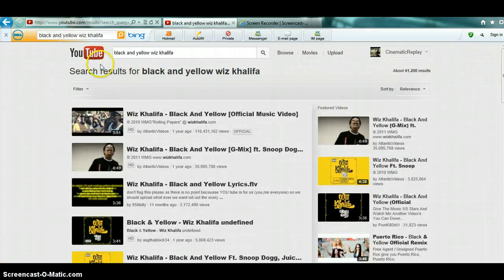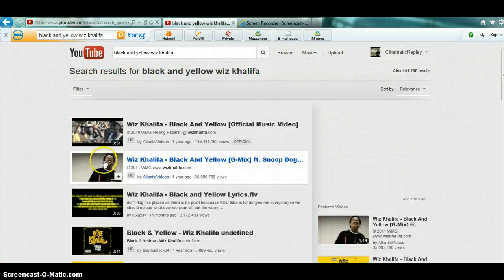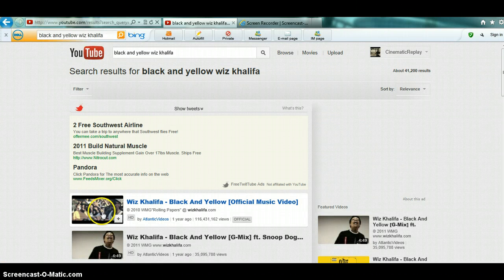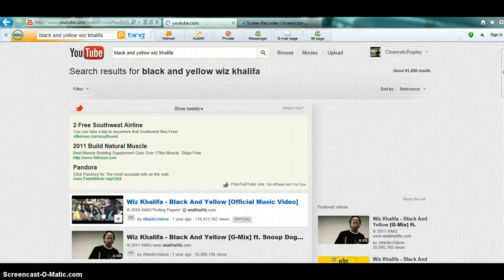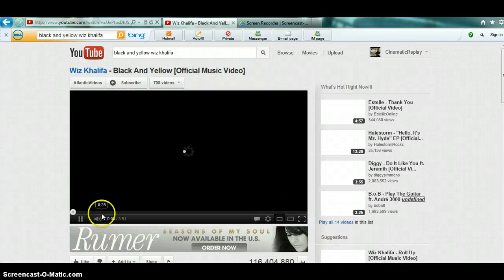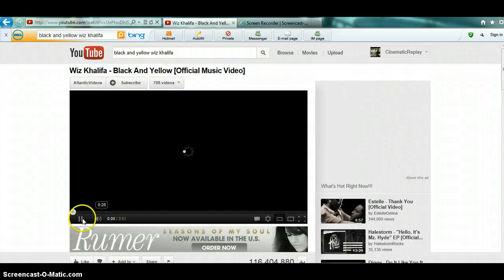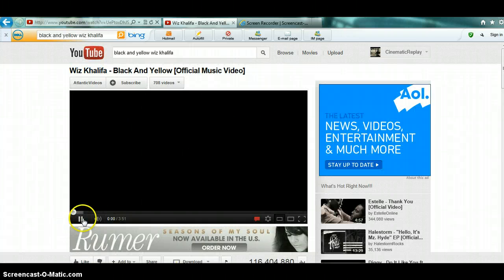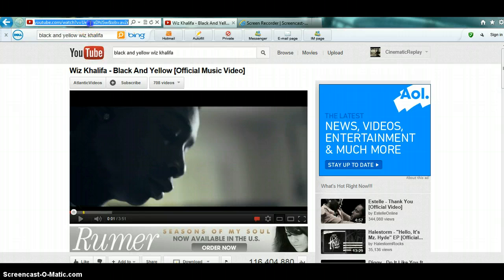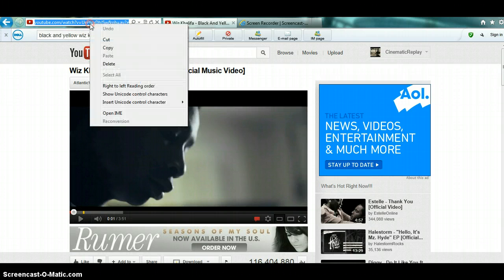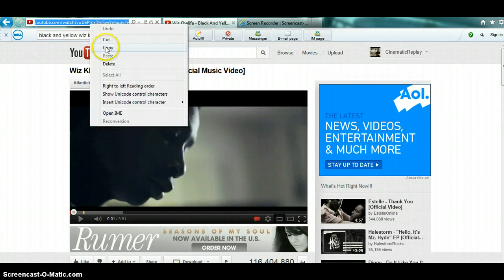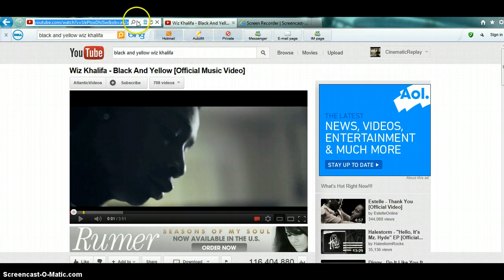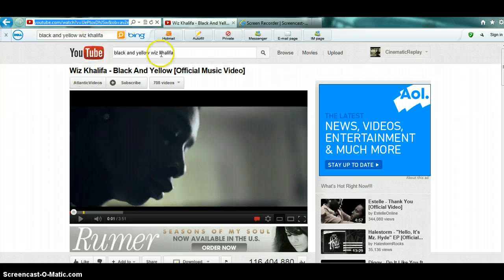I like to get official videos because they just have the best quality, so you want to copy the link here.